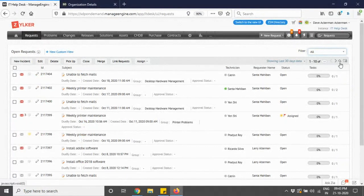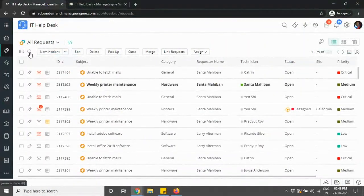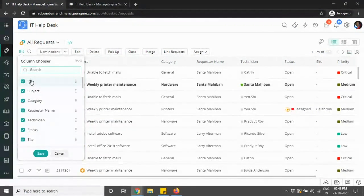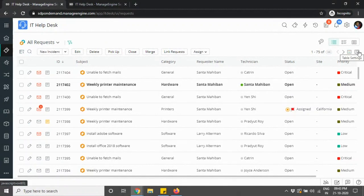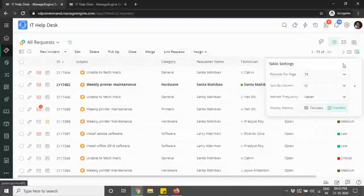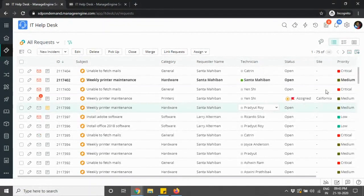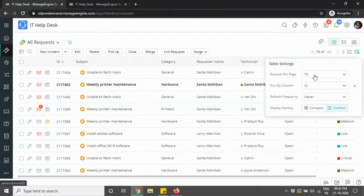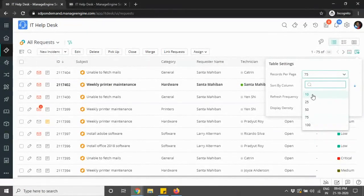The settings in the old UI were available on the top right corner of your table. The search has now moved to the top left corner, and you have a column chooser also now on the top left. You also have the table setting where you can choose compact or comfort display density, and you can make changes to your records per page — whether 10, 100, or any other value.